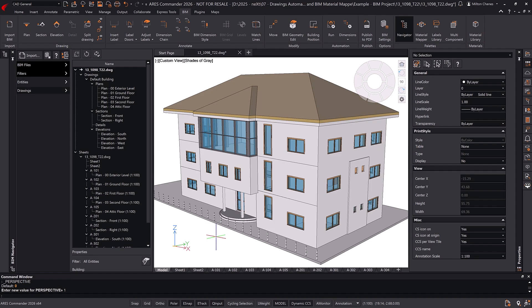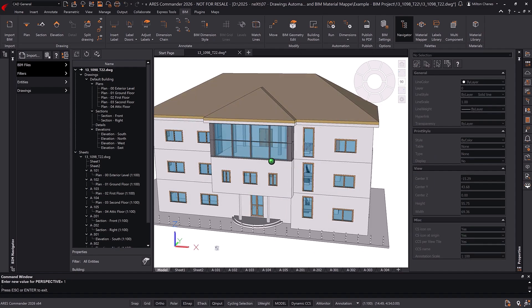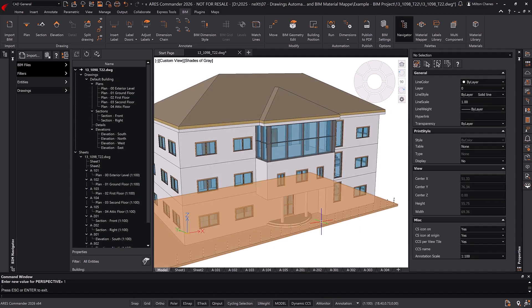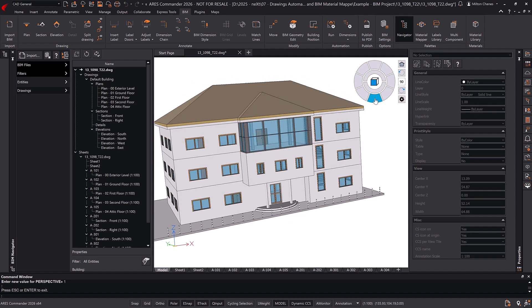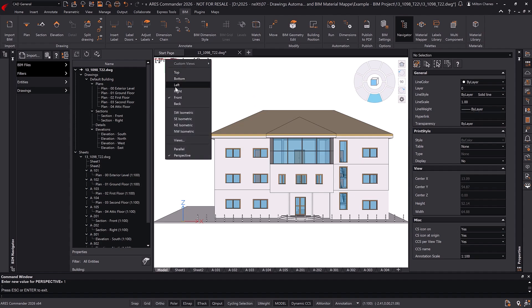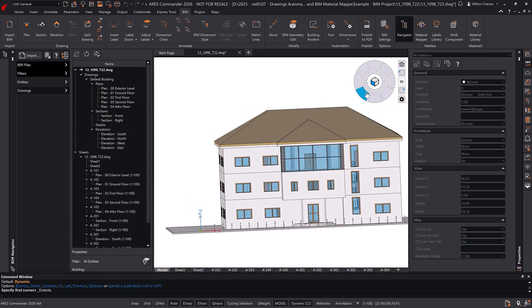In Ares Commander, we take BIM automation to the next level to optimize your workflow and save time. A BIM model is more than just a 3D representation. It's a smart digital twin of a building, integrating detailed information about its elements, relationships, and 2D data.